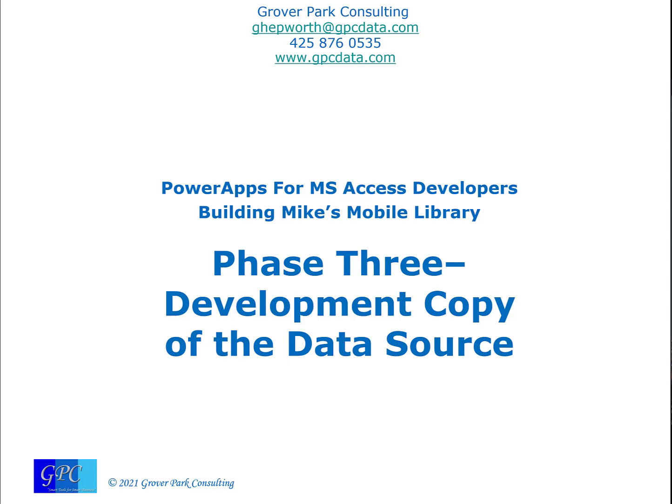Hello, George Hepworth here, Grover Park Consulting. Let's build Mike's mobile library.